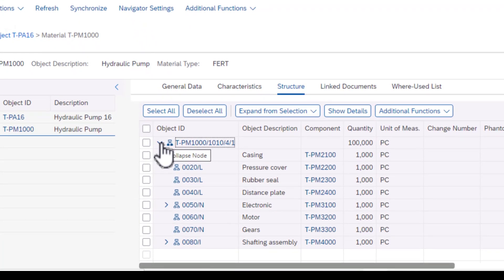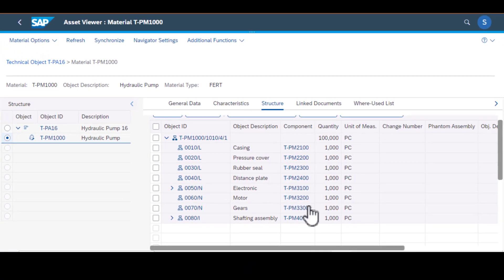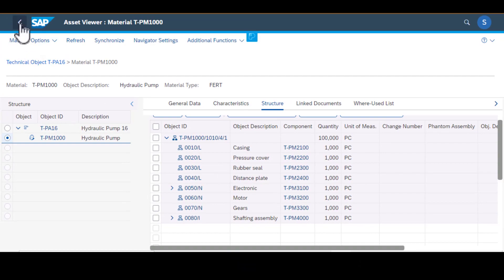We have the casing, the rubber seal, electronics, motor, and other components. So that's how you display your technical object.